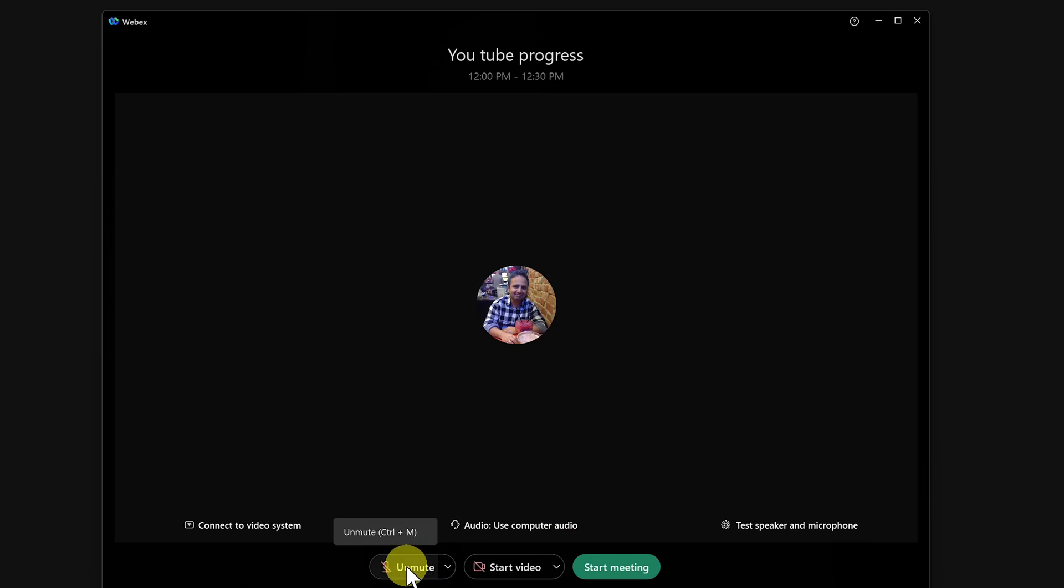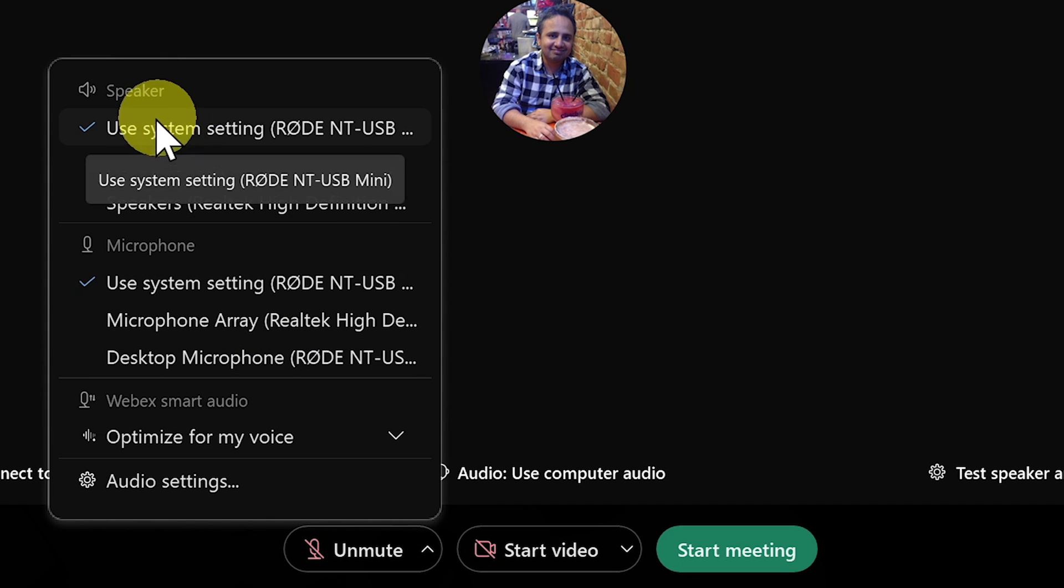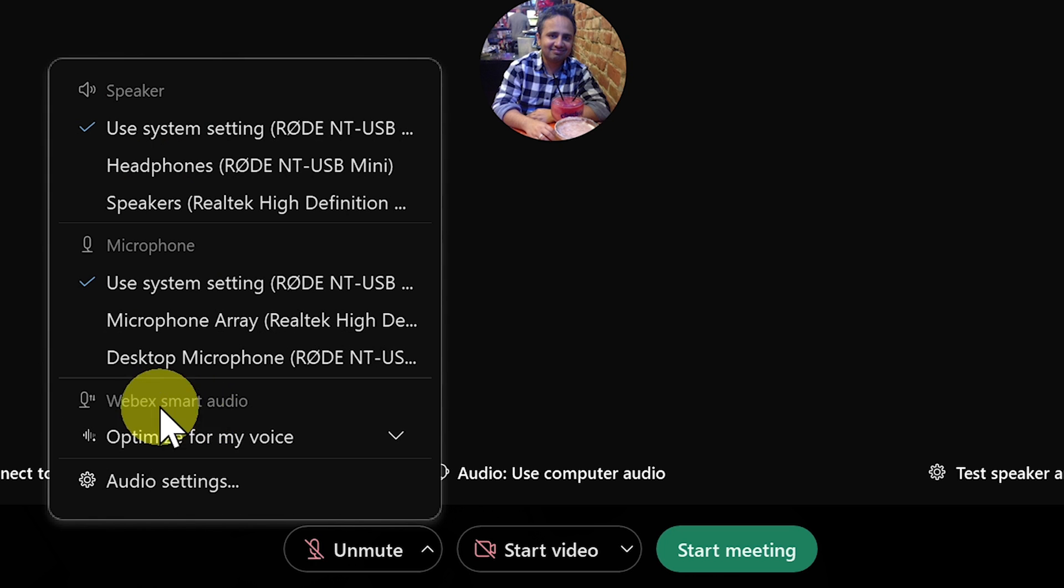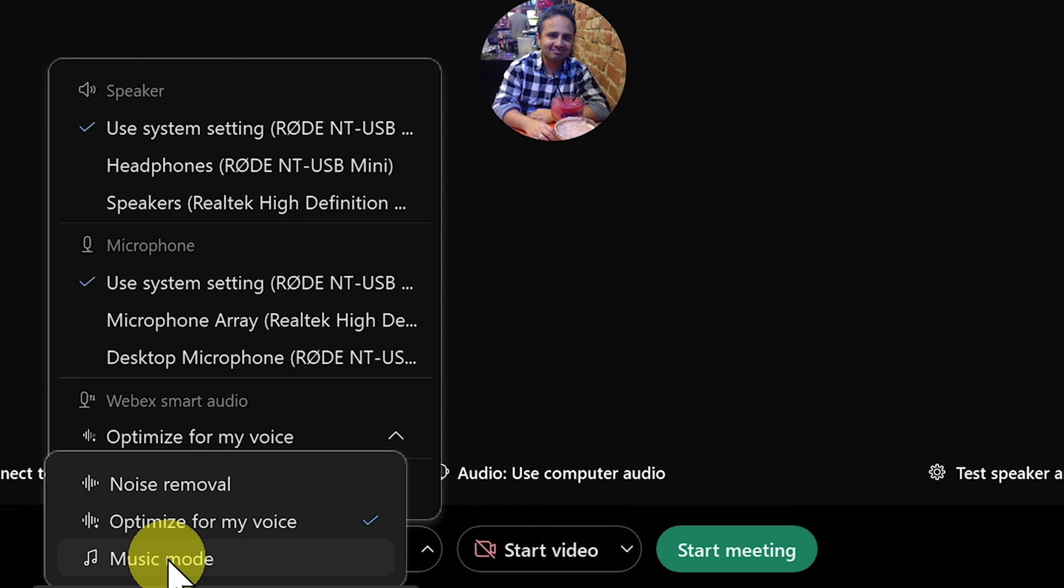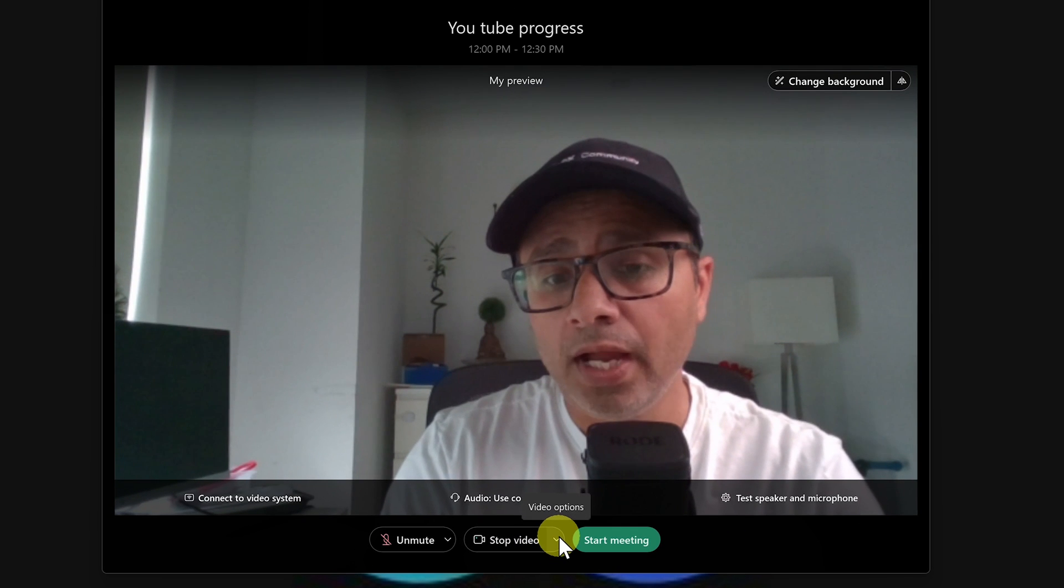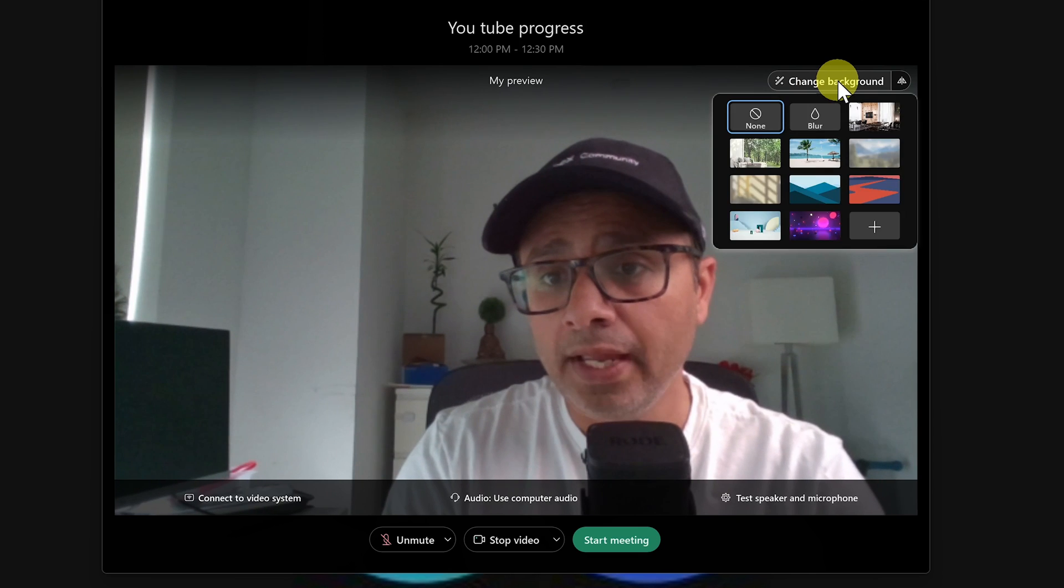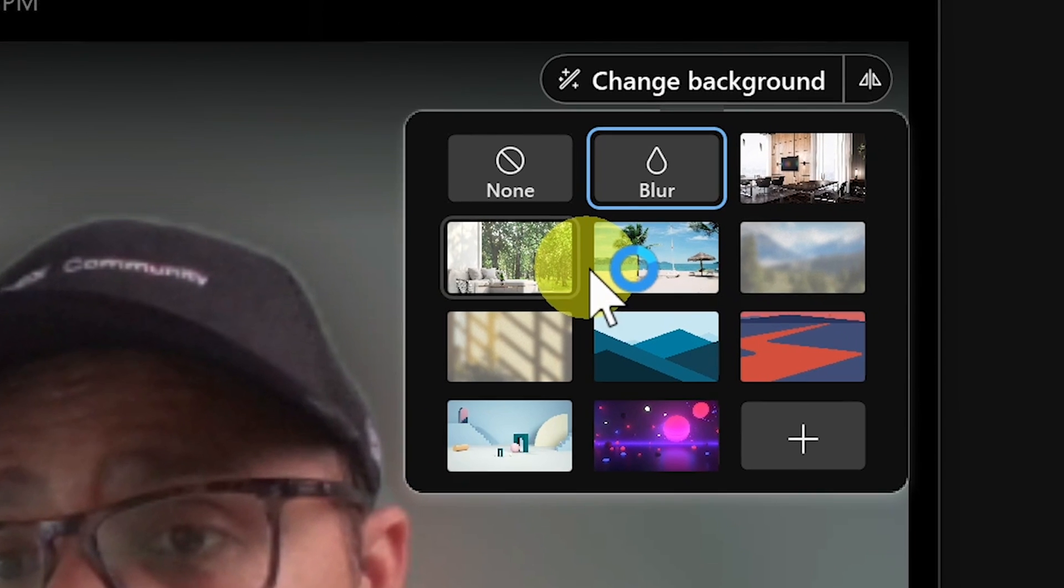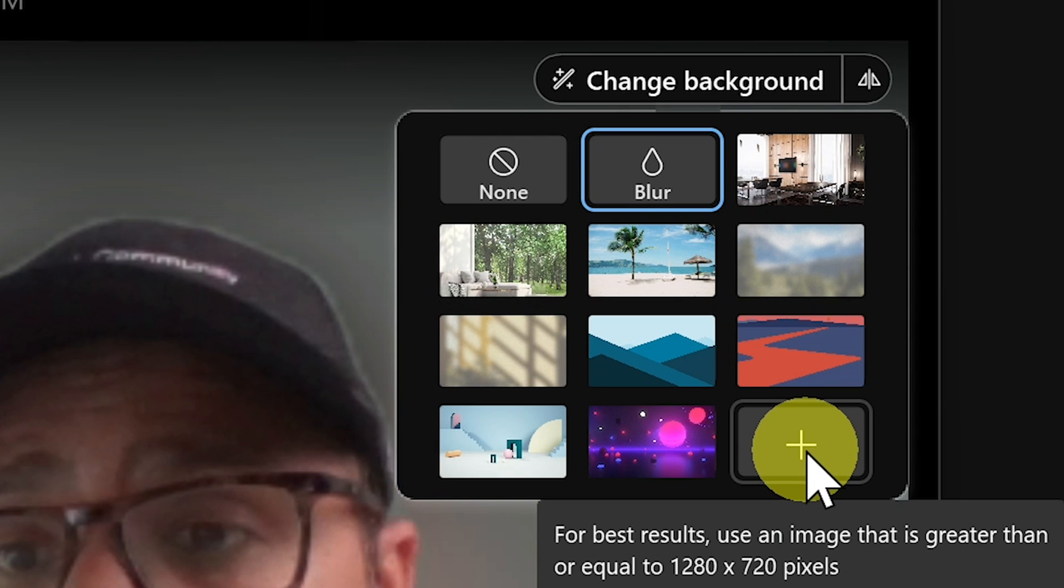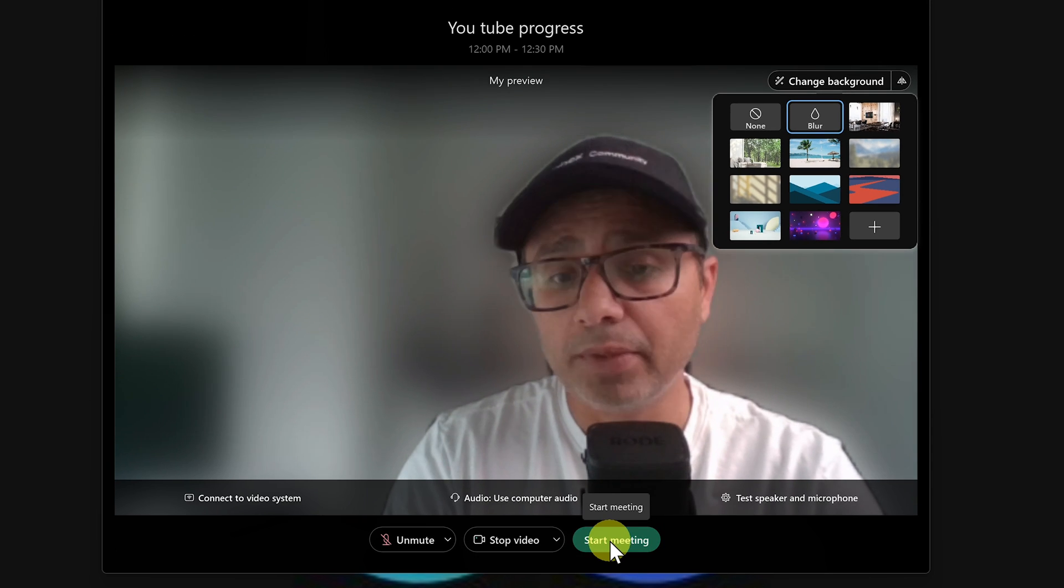On the bottom left you get option to unmute yourself before you enter the meeting and if you click on the audio options drop down you can select or choose the speaker that you want to use inside your meeting. You can select your microphone and then you also get to select the WebEx Smart Audio options like noise removal, optimize for my voice, or music mode. Then next on is start video. If I click on start video it will start my video in the meeting, and once I start my video I will get the options to change my background from the top. If I click on change my background I get to choose blur background or I can choose a few other options from these lovely backgrounds or I can upload a custom background for myself. We do have a lot of background options and then once I'm ready I'll just click on start my meeting.